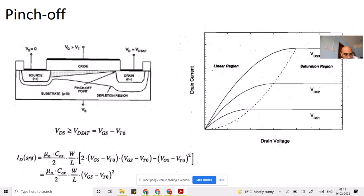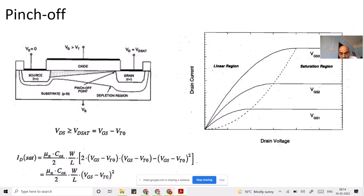When you substitute VDS equal to VGS minus VT into the linear region equation, you get the drain current equation in the saturation region: ID = (1/2) × μn × Cox × (W/L) × (VGS − VT0)². If the body is grounded we use VT0; if the body is not grounded, you use the threshold voltage derived accounting for the body effect.